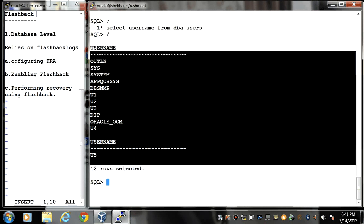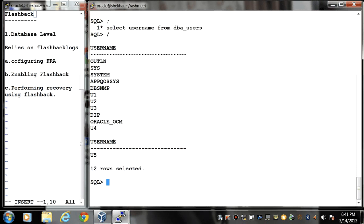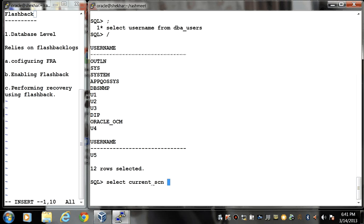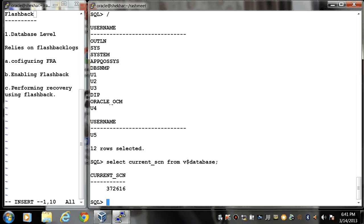Now before dropping a user, you should note down your time or you can also note your SCN number. Select current_scn from V$database. This is my current SCN number.